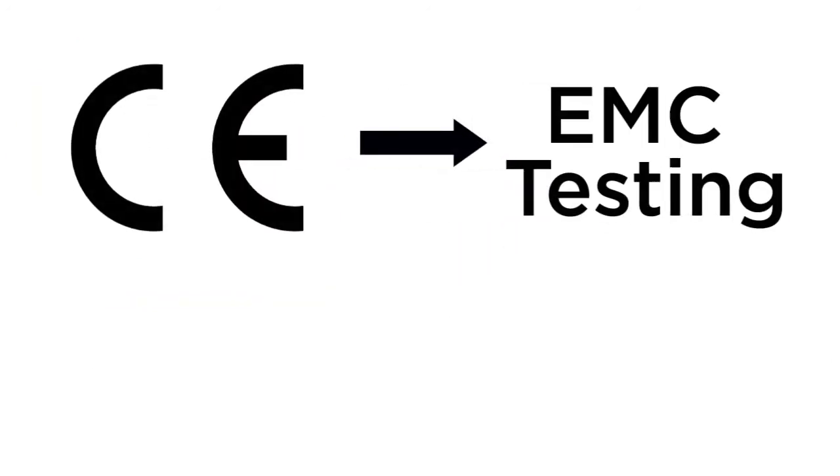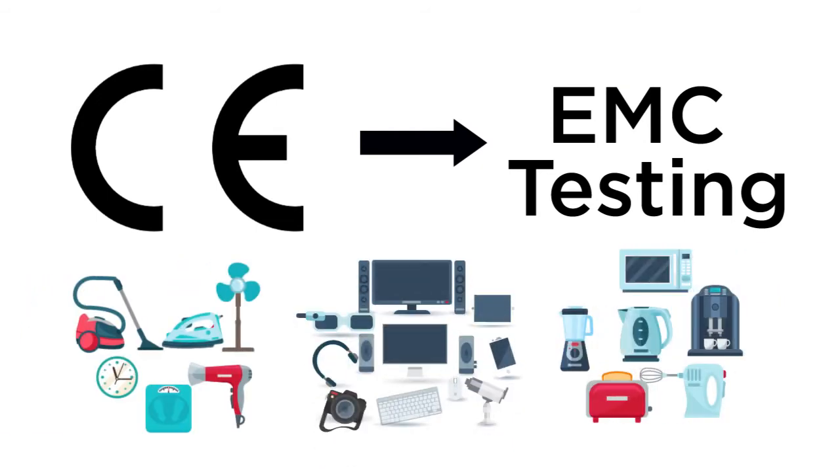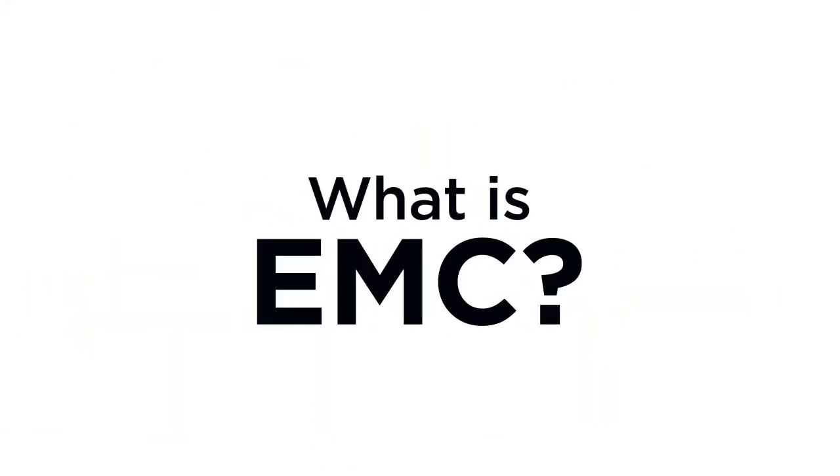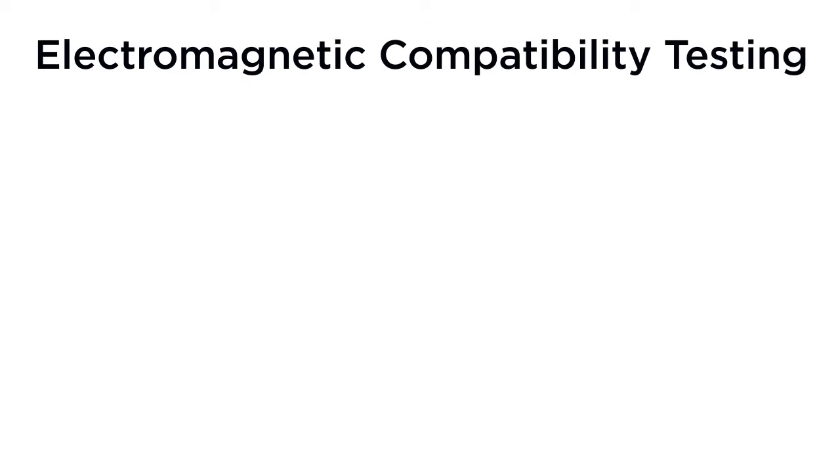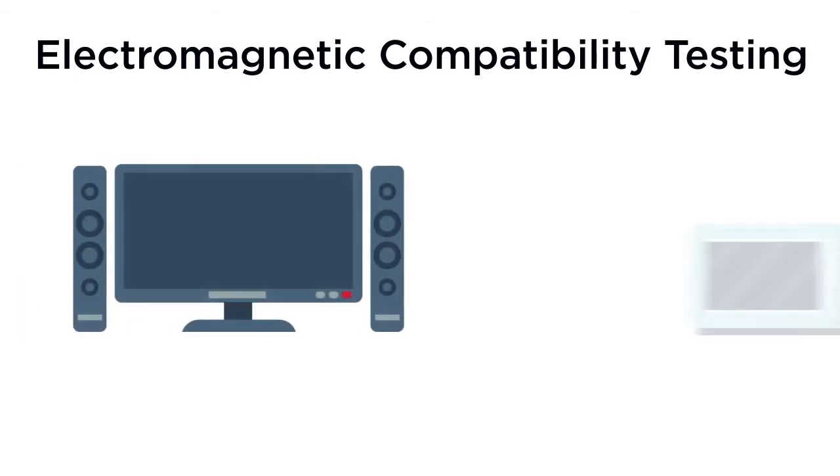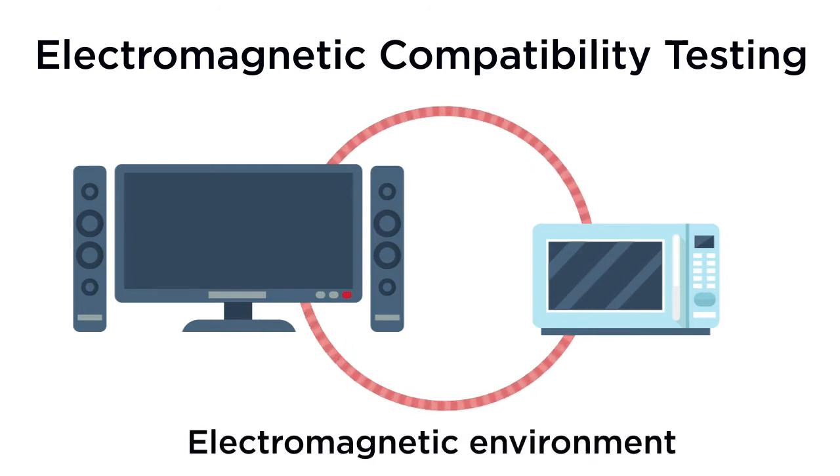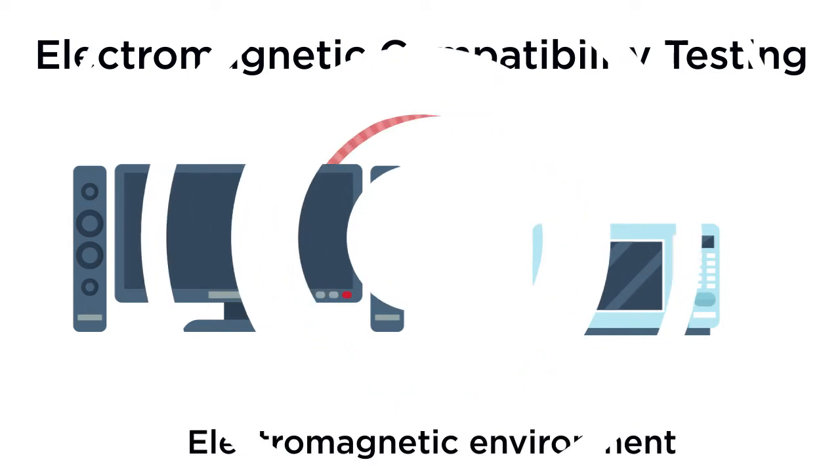CE marking usually requires EMC testing for electronic and electrical products. But what is EMC? EMC, or Electromagnetic Compatibility Testing, is how we can effectively ensure that one product does not affect another product in an electromagnetic environment.